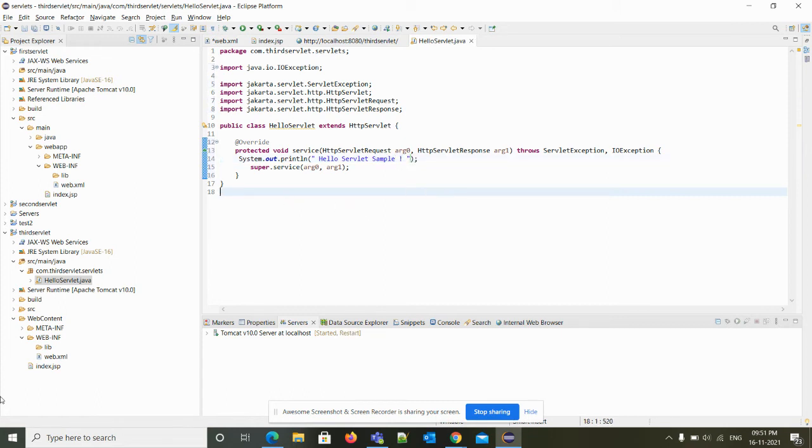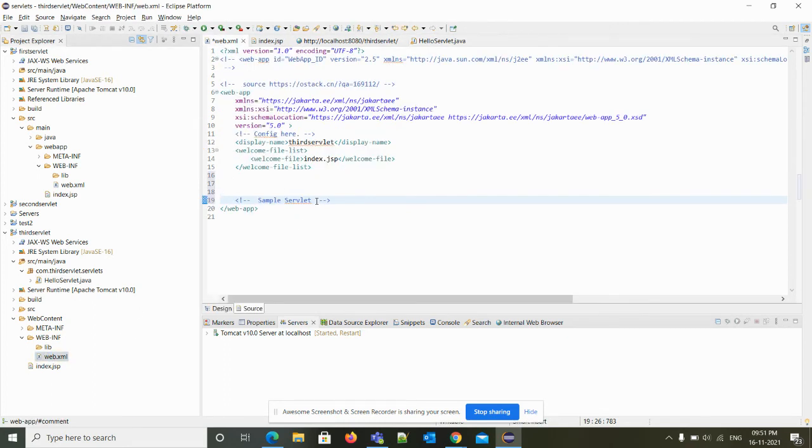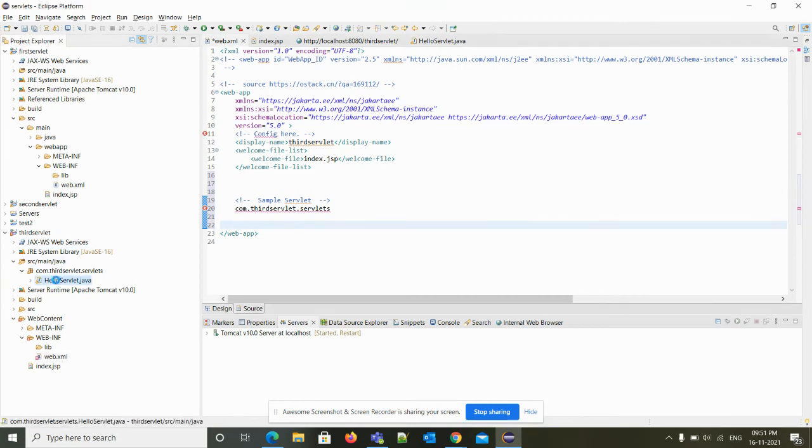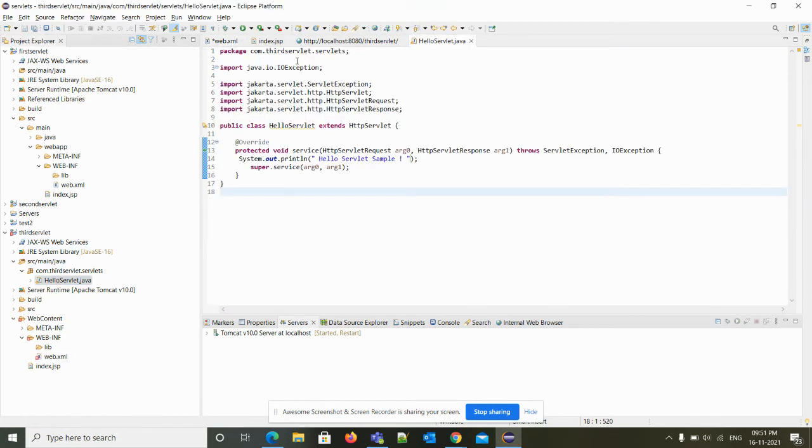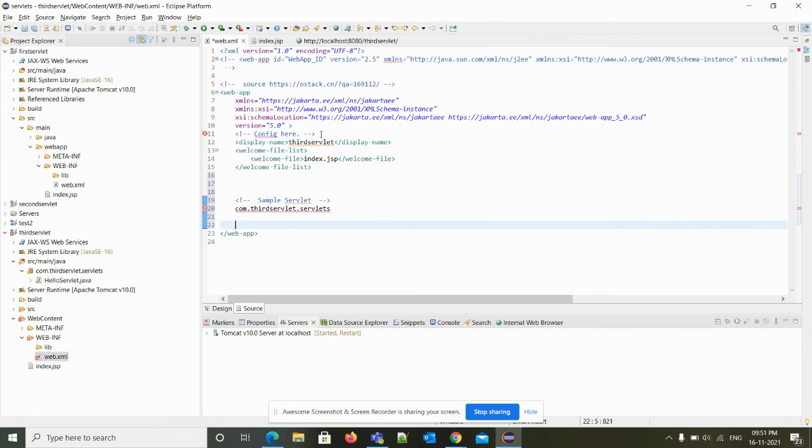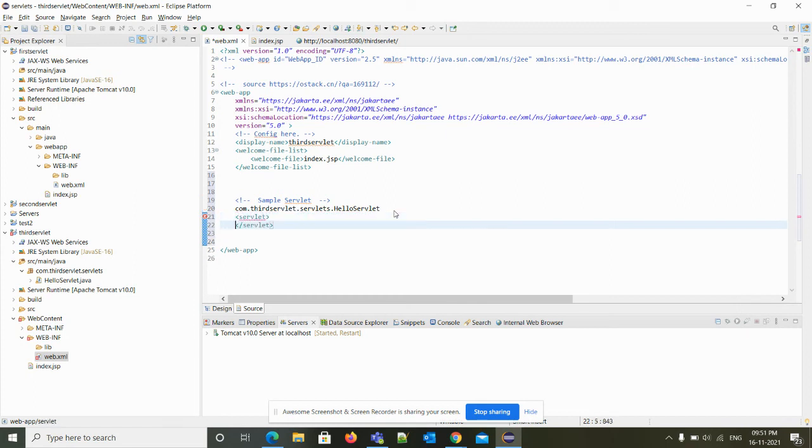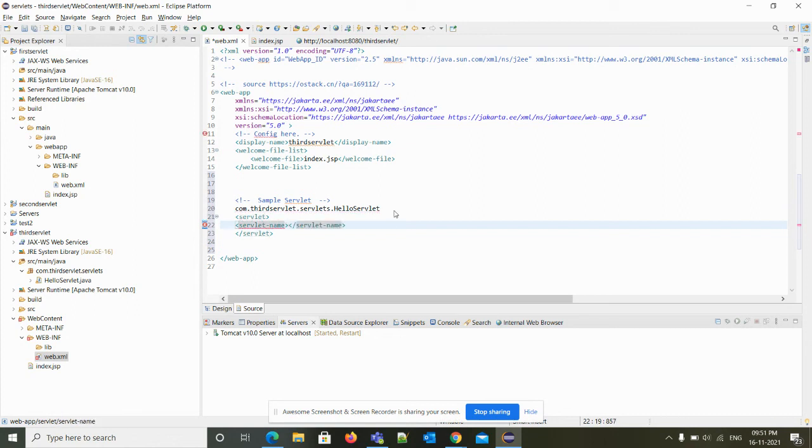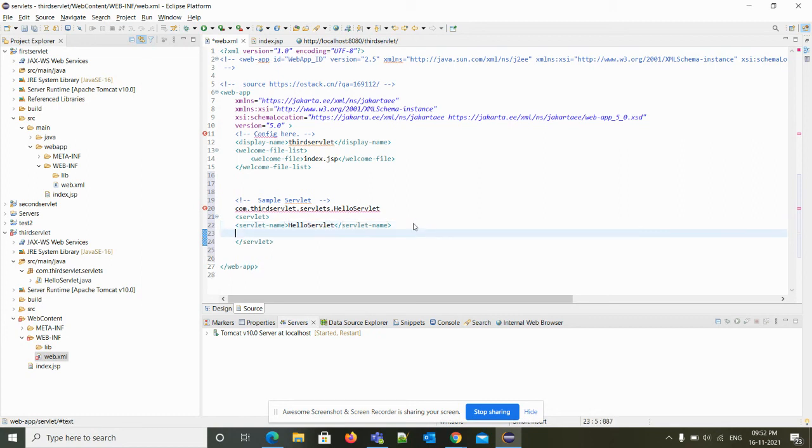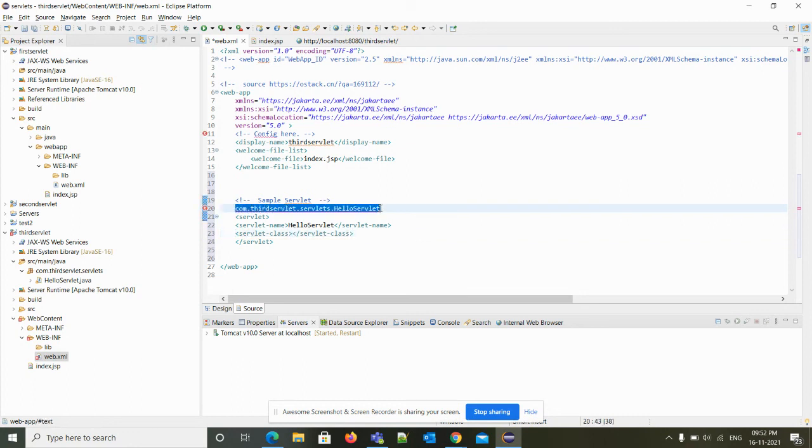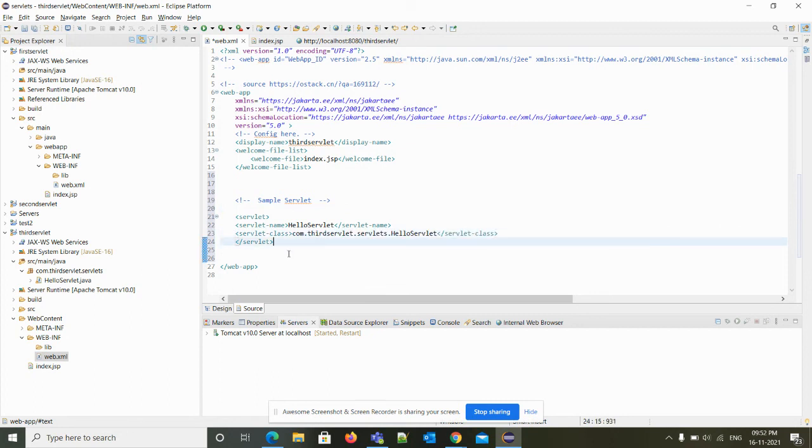We have written our application. Let me write the deployment descriptor. Now, deployment descriptor, it can be anything. Let's map.